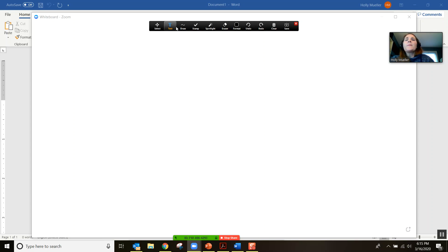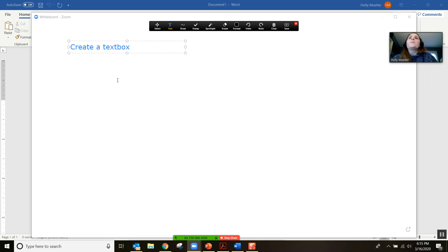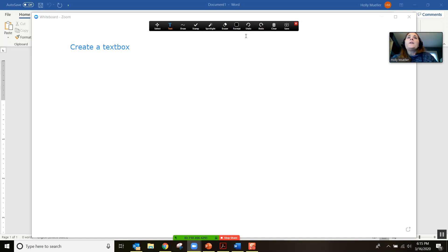The one that may be the most useful is this text tool. What this does is anywhere that you click on the screen it will create a text box. You can use this format feature to change the color.